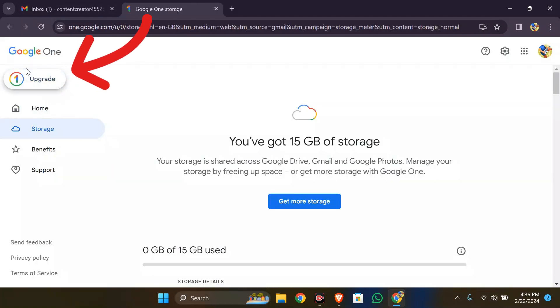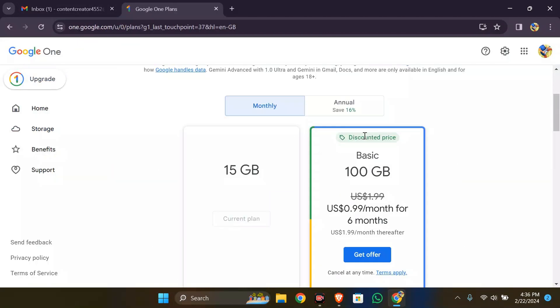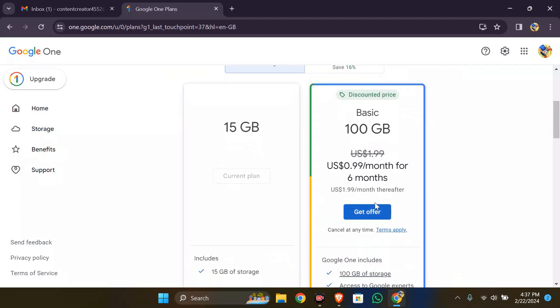At the time when I'm making this video, the monthly option is available at 99 cents per month for 6 months.